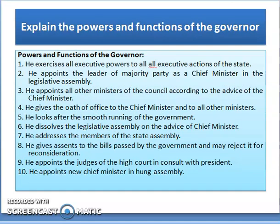The powers and functions of the Governor: He exercises all executive powers for all executive actions of the state. He appoints the leader of the majority party as Chief Minister. He appoints all other ministers according to the advice of the Chief Minister. He gives oath of office to the Chief Minister and all other ministers. He looks after the smooth running of the government, dissolves the Legislative Assembly on the advice of the Chief Minister, addresses the state assembly, and gives assent to bills or may reject them for reconsideration. He appoints the judge of the High Court in consultation with the President, and appoints a new Chief Minister in a hung assembly.